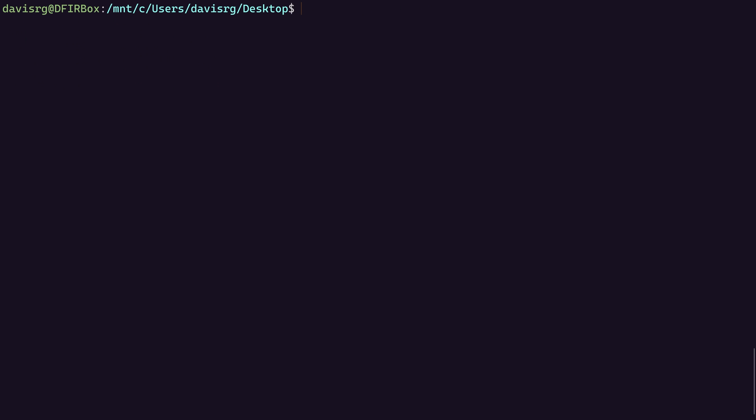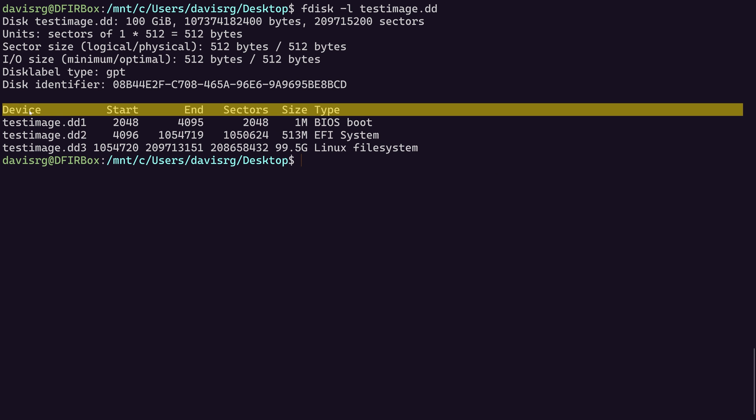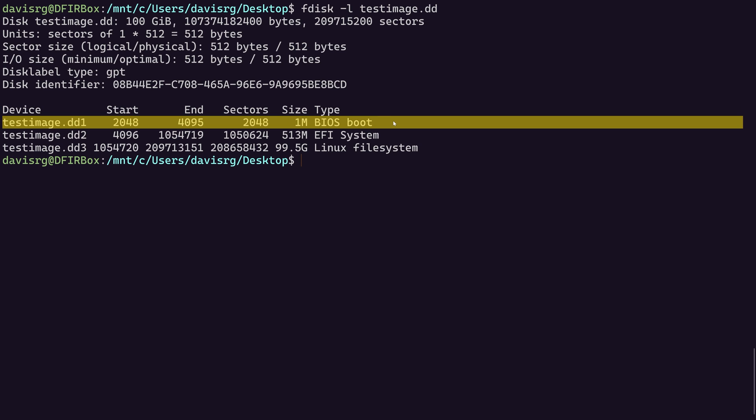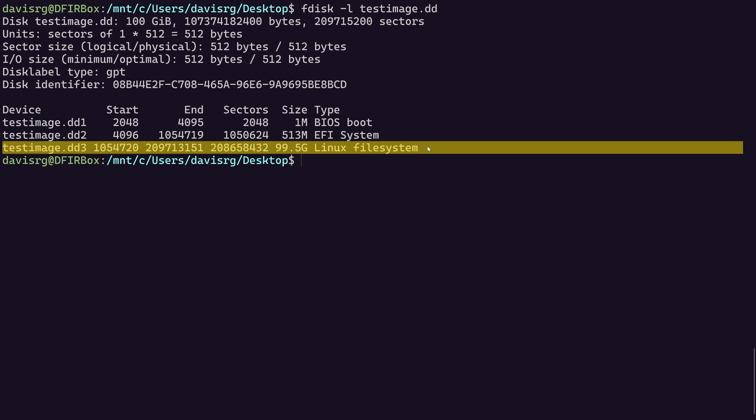Now, let's go ahead and run fdisk with the dash L parameter, and we're going to specify our disk image, which is testimage.dd. This is going to list some basic information about this image. Notice that we get back three different devices that are listed here. We have a BIOS boot device, an EFI system device, and a Linux file system device.